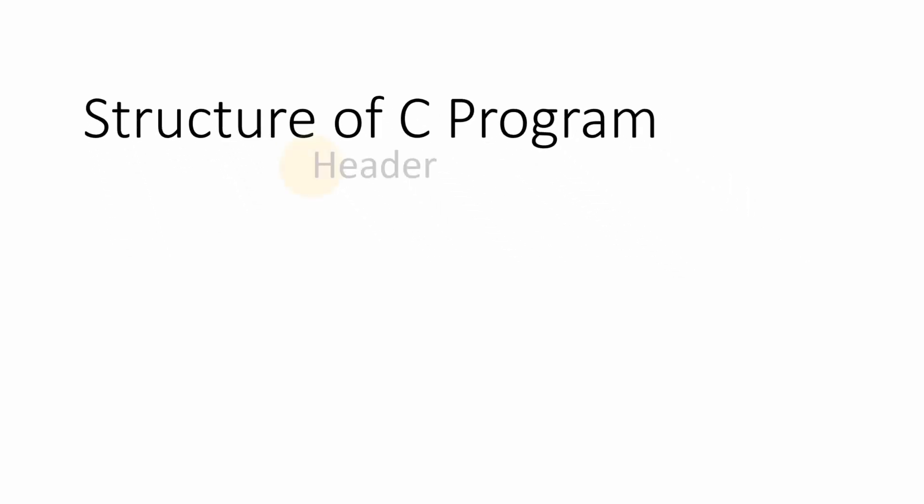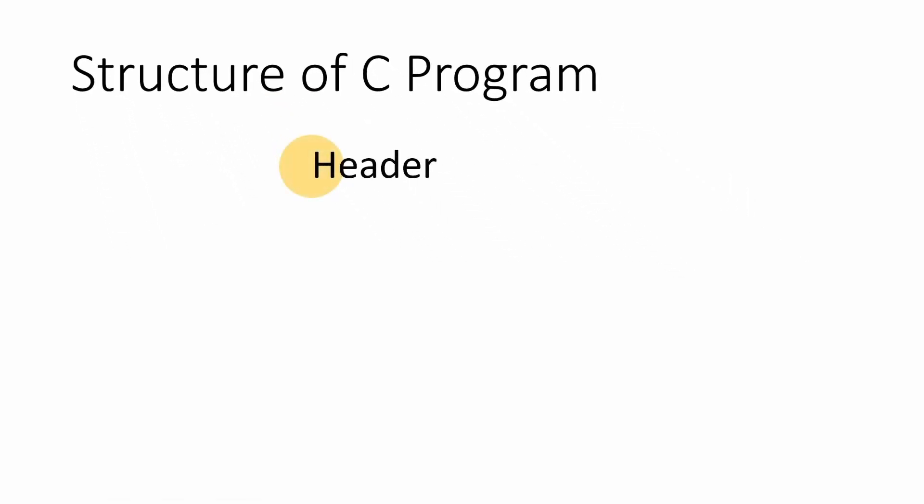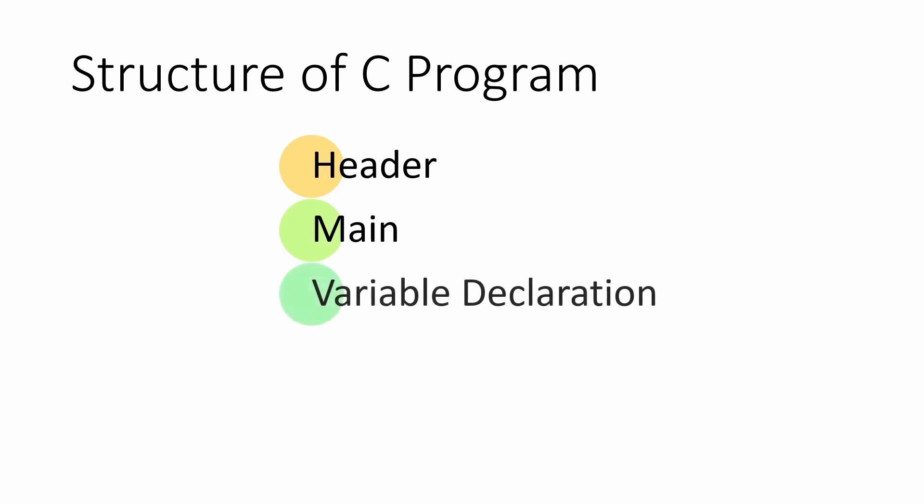Any C program can be divided into five basic sections: header, main, variable declaration, body, and return.